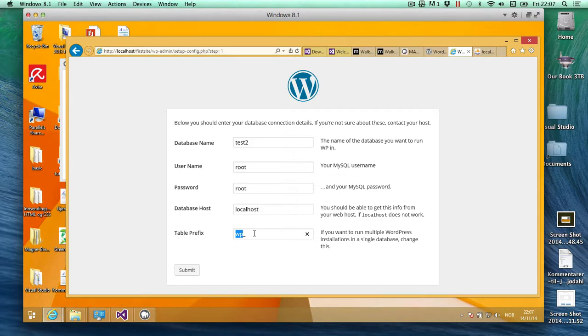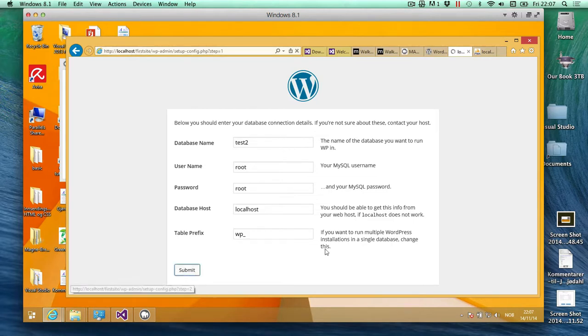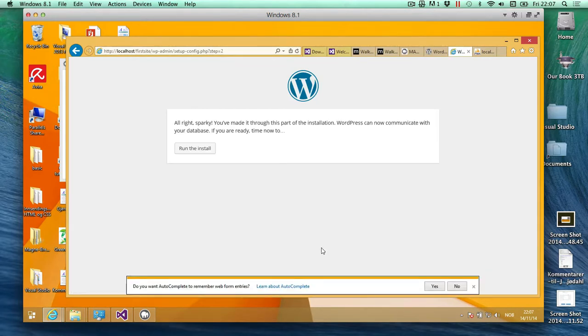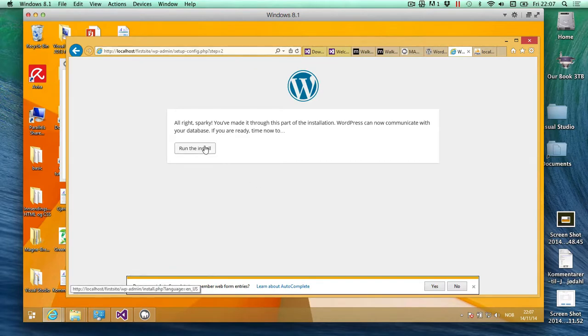It's a good idea for security to change it to something else, but right now I'm just going to leave it as it is. So submit, and then we'll run the install.